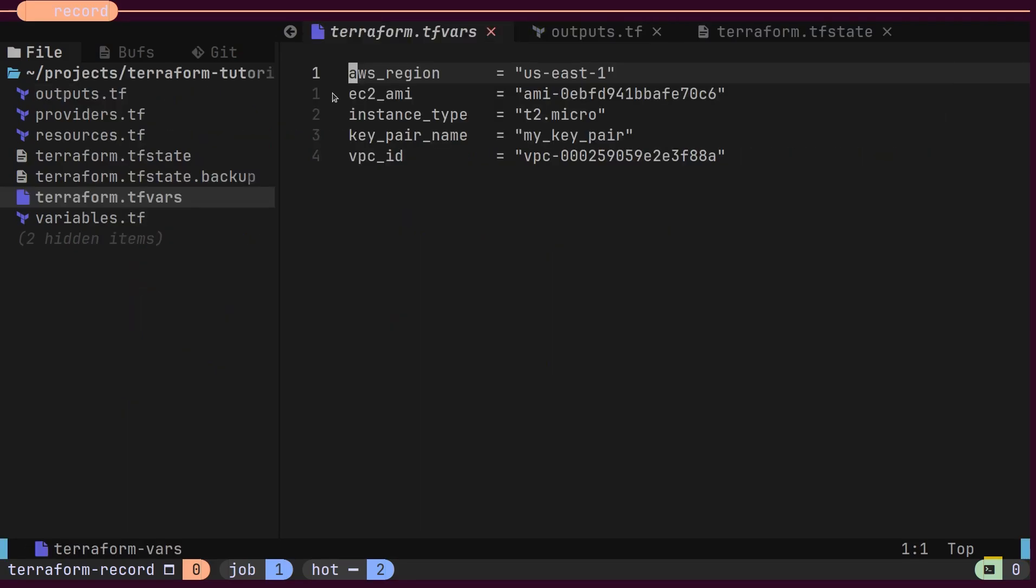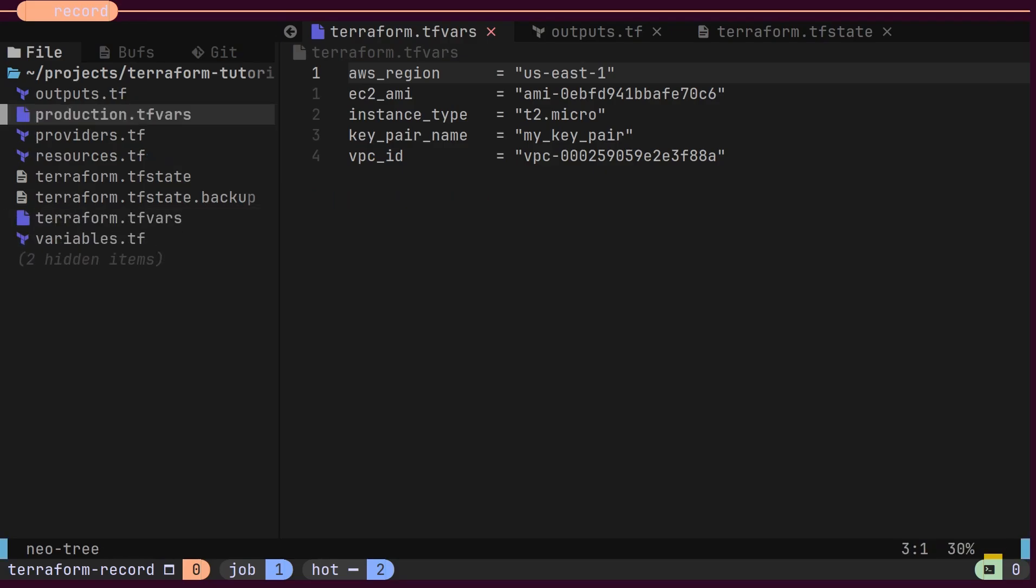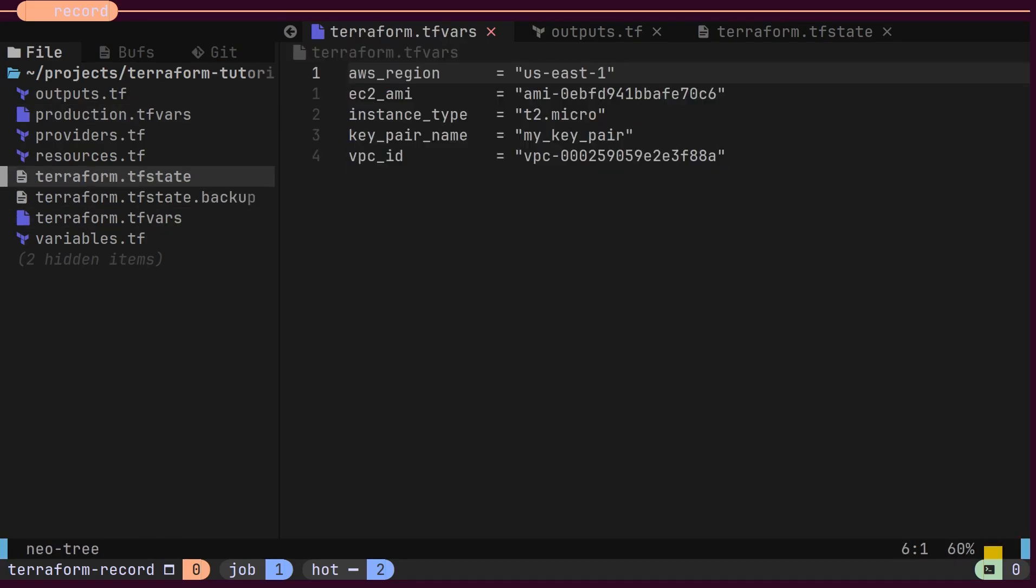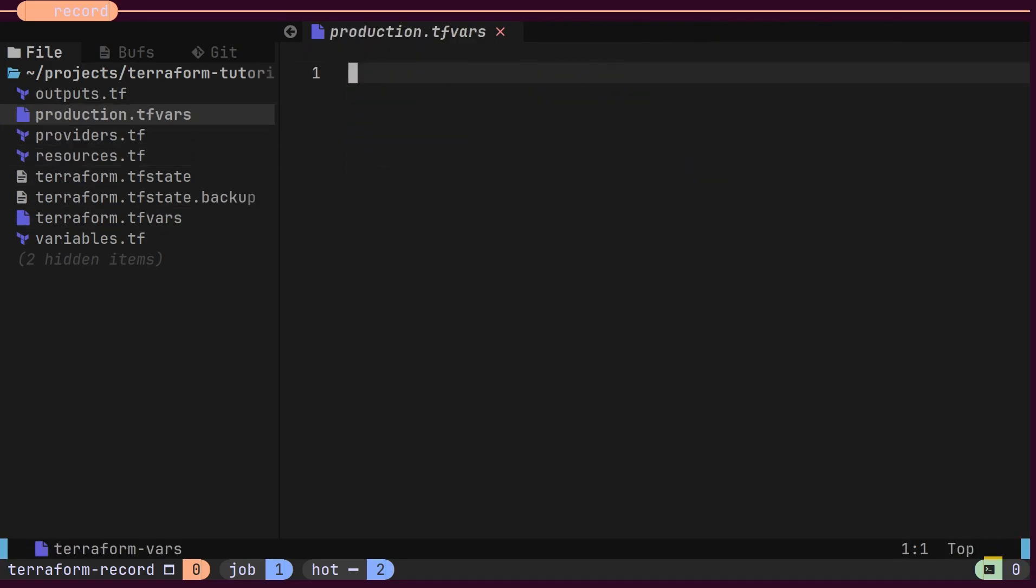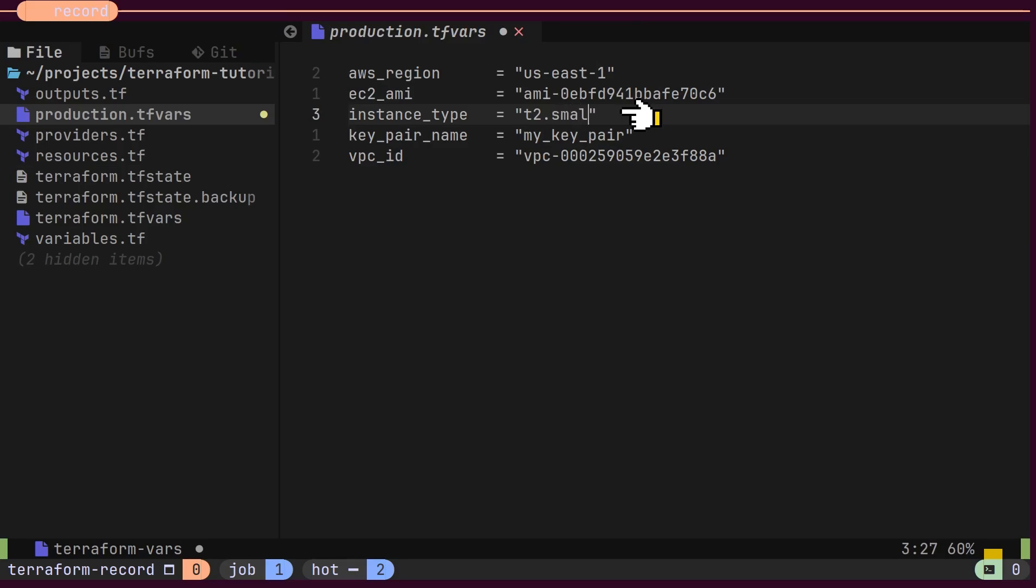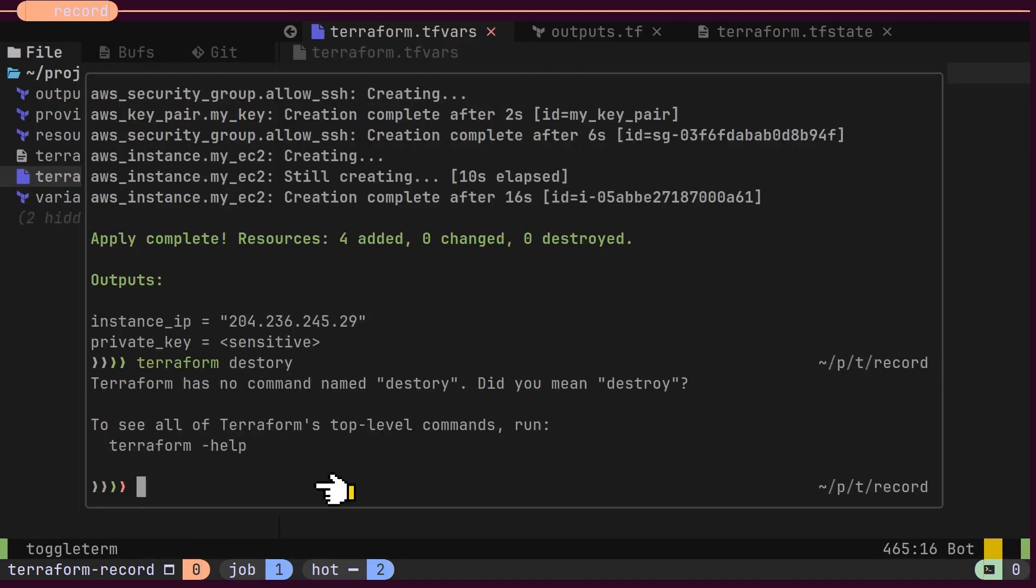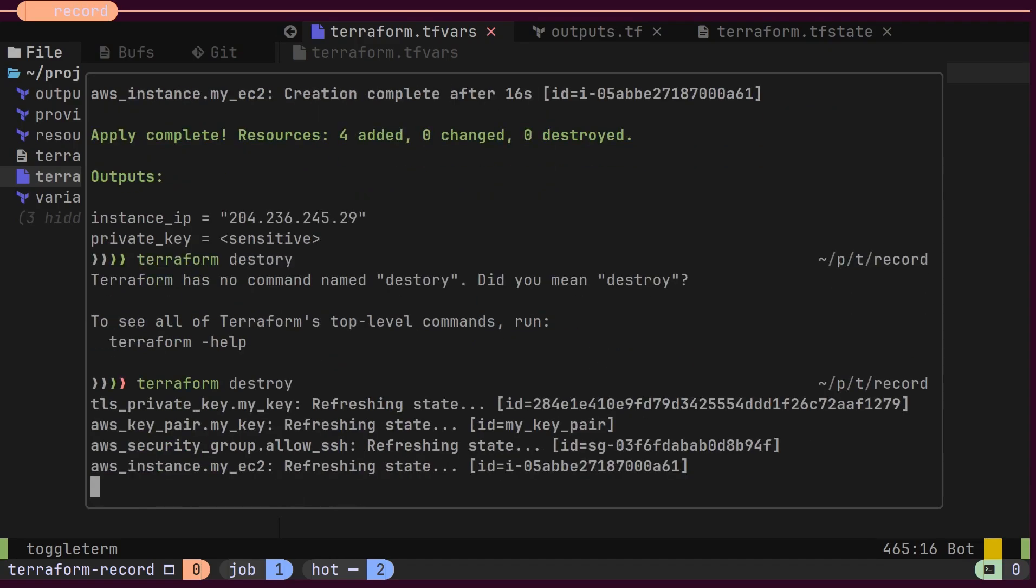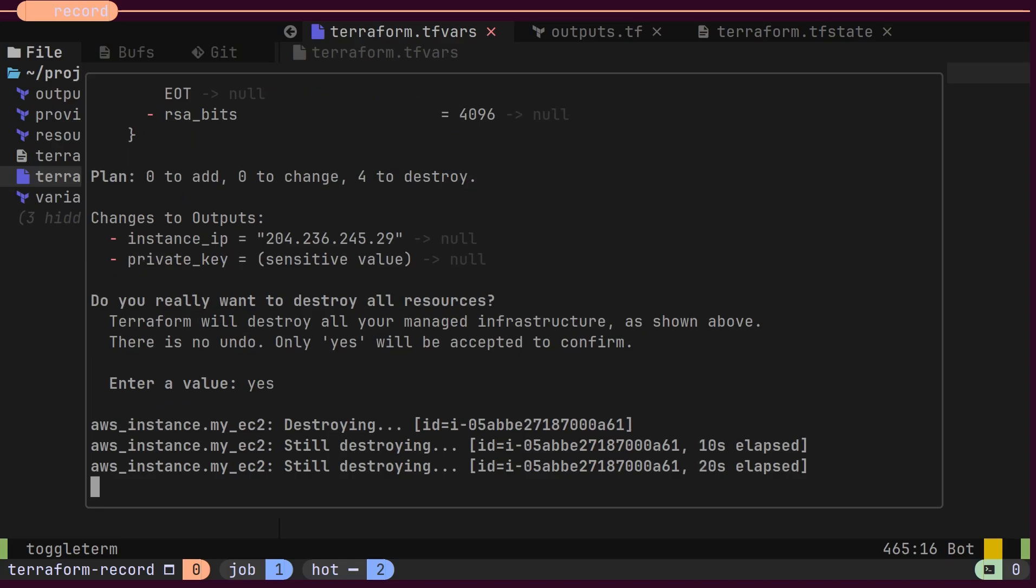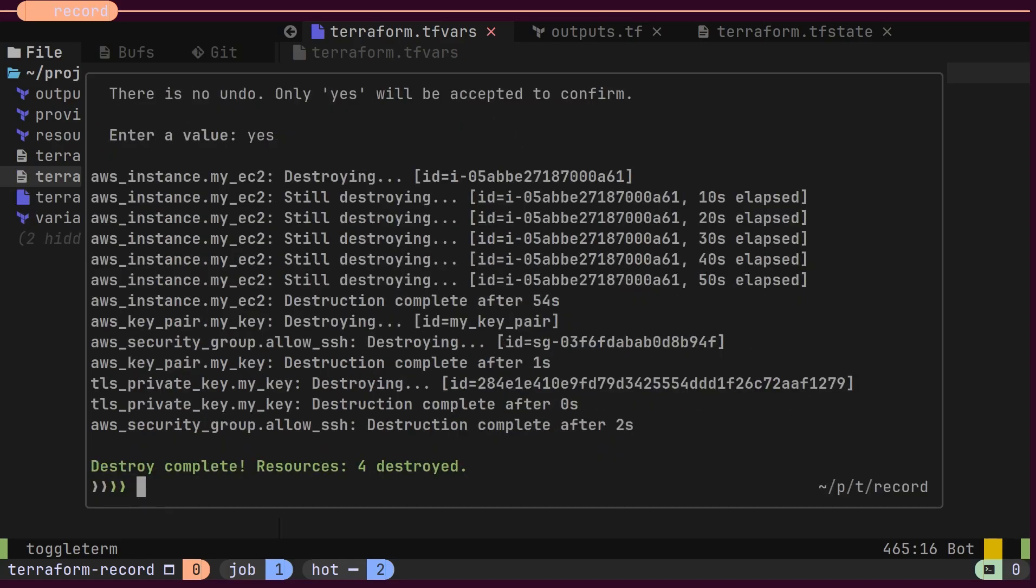But what if we want to deploy infrastructure for a production use case that requires a larger machine? Instead of changing the variables directly inside the tfvars file, we can create a separate file named production tfvars and use that for production deployments. In this new file, we will choose an instance type with more memory and CPU. Let's destroy the development infrastructure using the Terraform destroy command. It will take a few minutes to remove your provisioned resources.